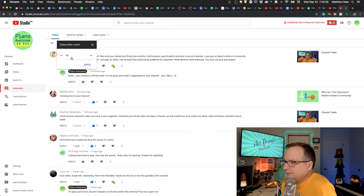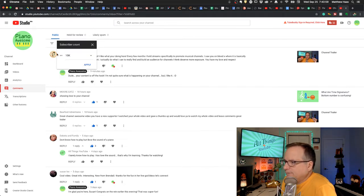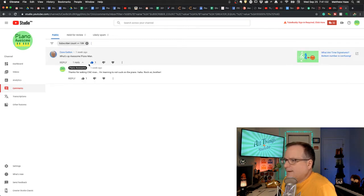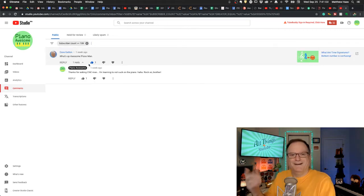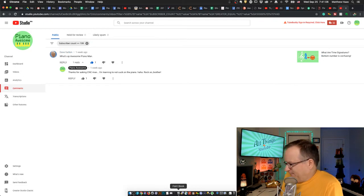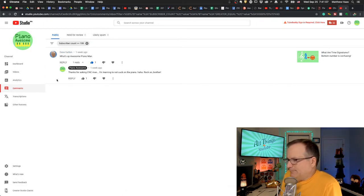Subscriber count greater than or equal to 10k. And boom. There's Mr. Dave Gatton. He's got a big, big channel.